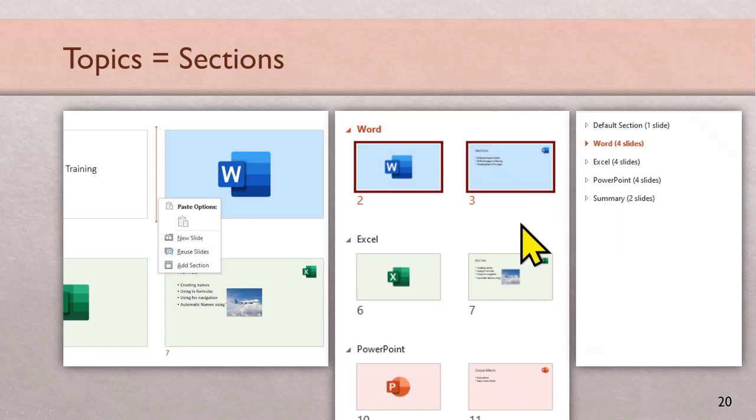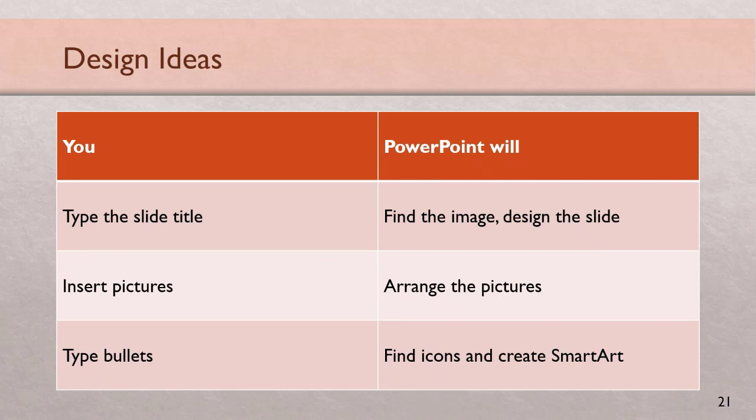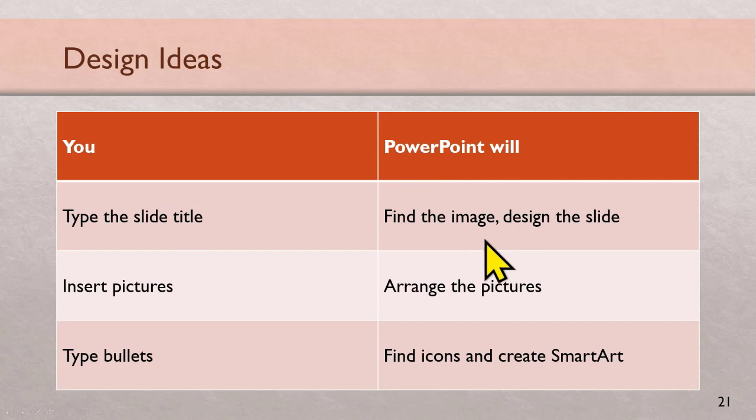Now another very nice feature Microsoft has introduced in PowerPoint is using artificial intelligence. It's called design ideas. What does that mean? You don't struggle with PowerPoint. You just tell PowerPoint what you want and it will figure it out. So you type this title, it'll find the image. You insert pictures, it'll arrange them. Let's see it in action.